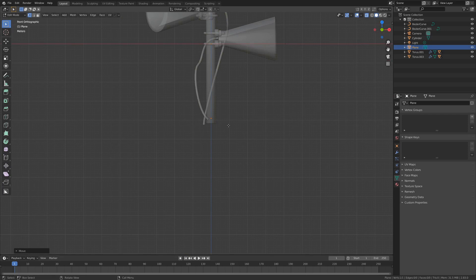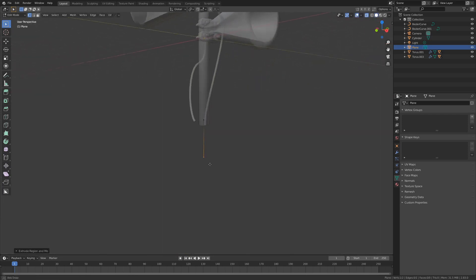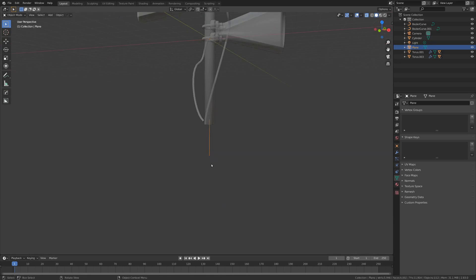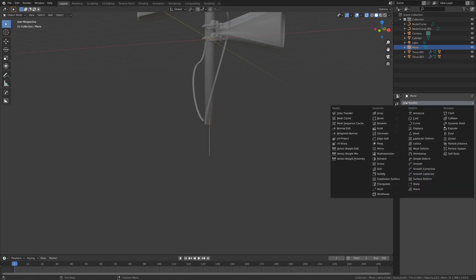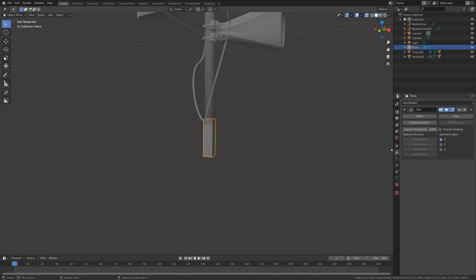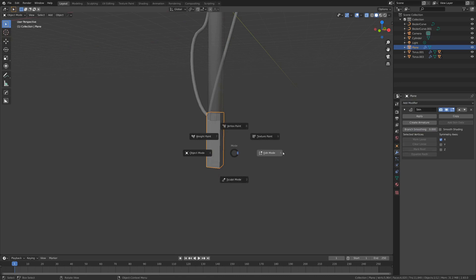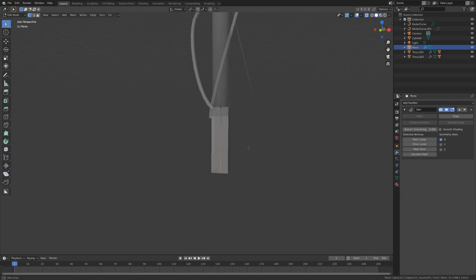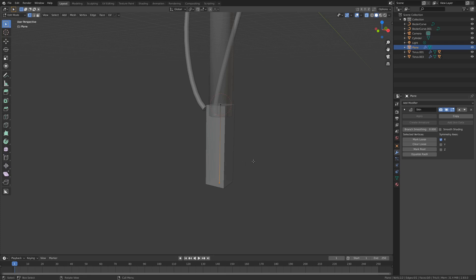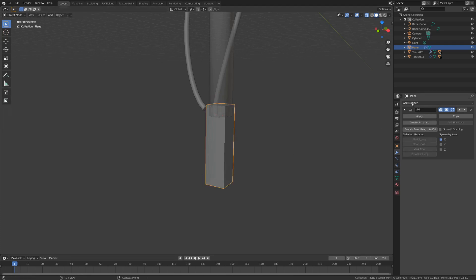And then we can hit E and Z, and that will bring it down a little bit. Very nice. So let's talk about the Skin Modifier. It's pretty helpful. Good talk. So if we enable that and go back into Edit Mode, you can see it's kind of put some geometry just around our single edge that we have here, which is, like I mentioned, super helpful.